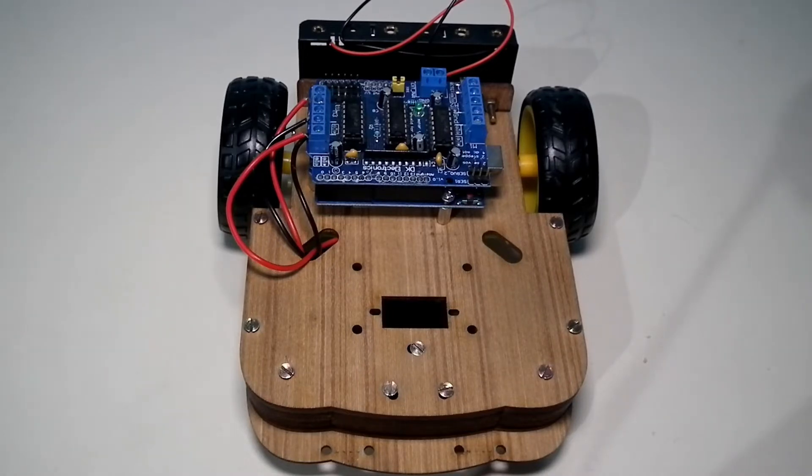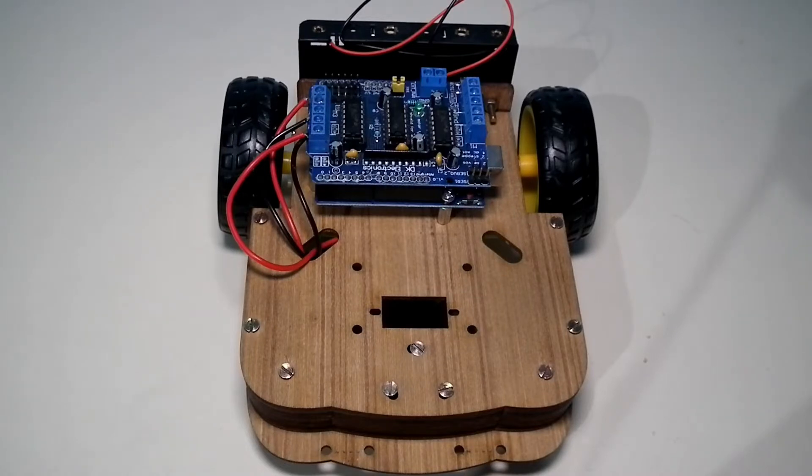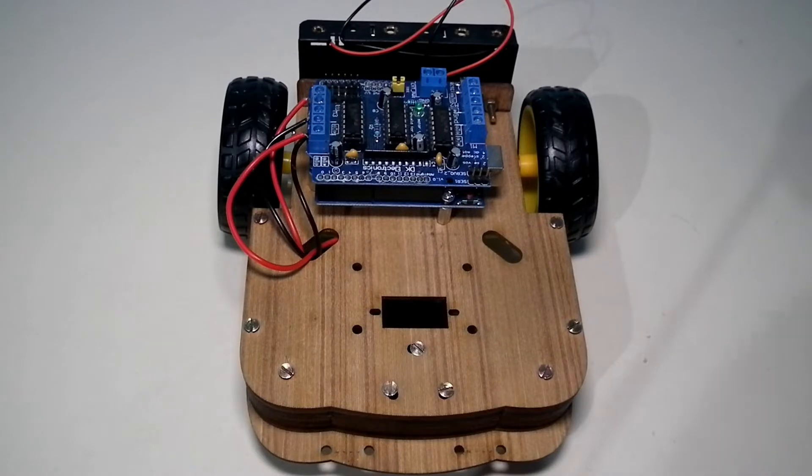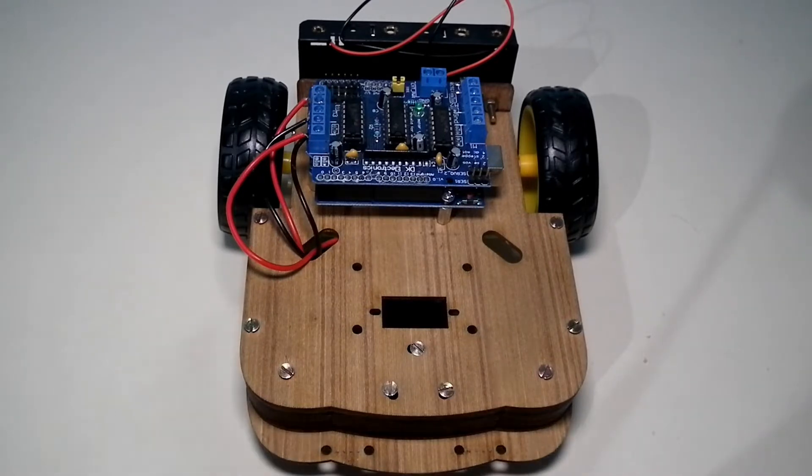If you're new here, please subscribe to my channel. I upload tech videos, product reviews, and art videos. Let's start with part 4 of this Arduino robotic kit, which is a PC-controlled robot.